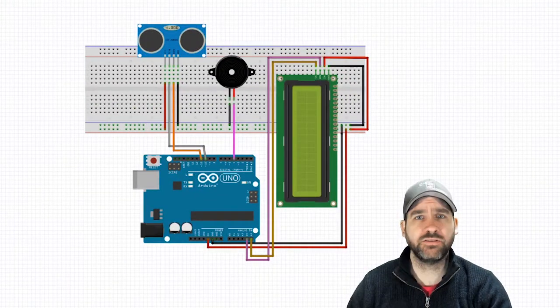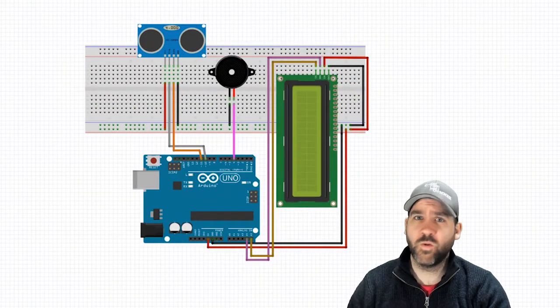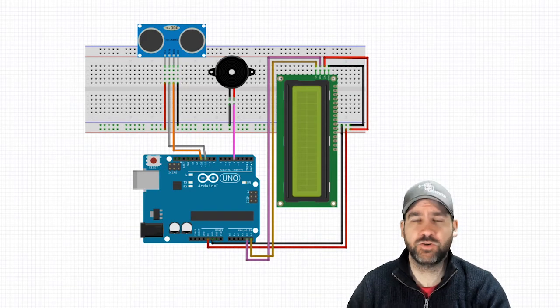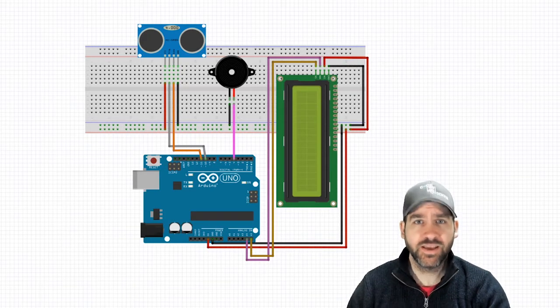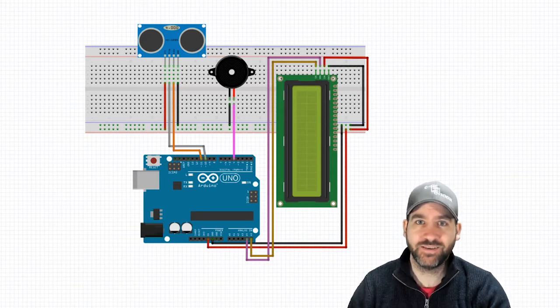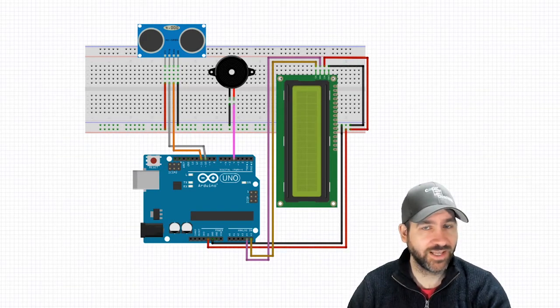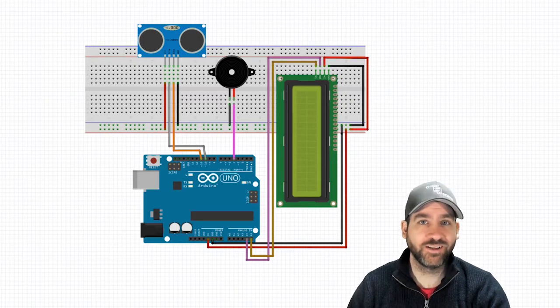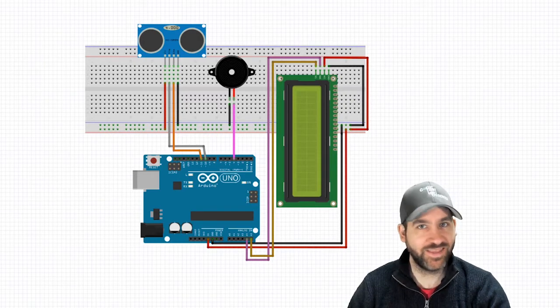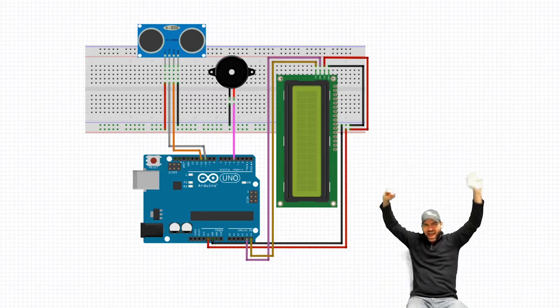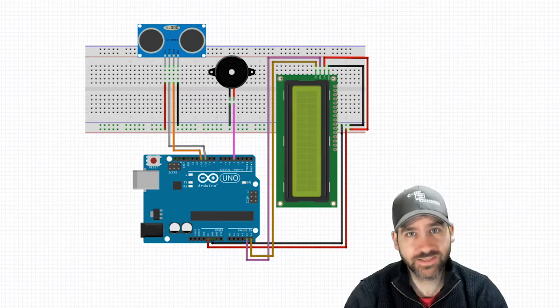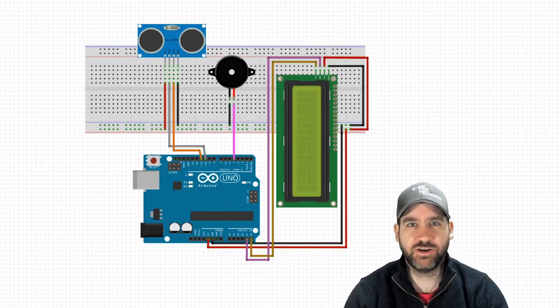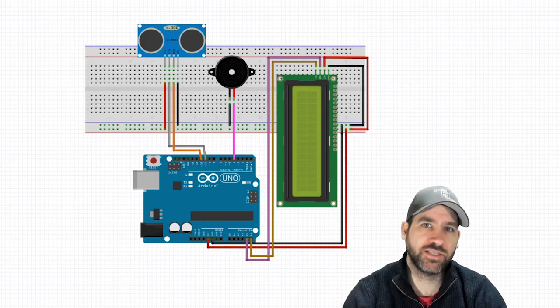Hello internet students. Welcome back to the Arduino basics tutorial series. This is lesson number 20, the final lesson of this series. Well done for making it this far.